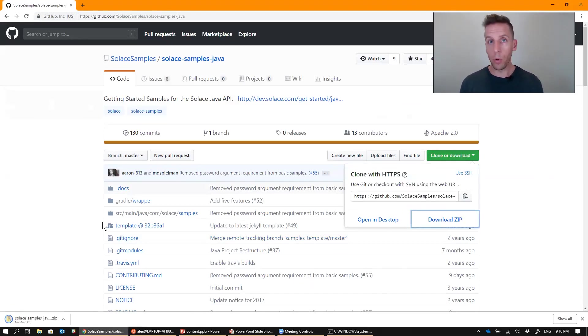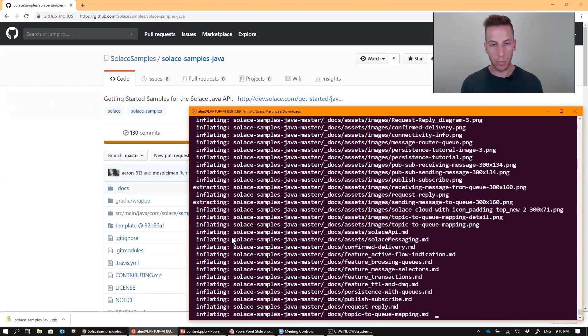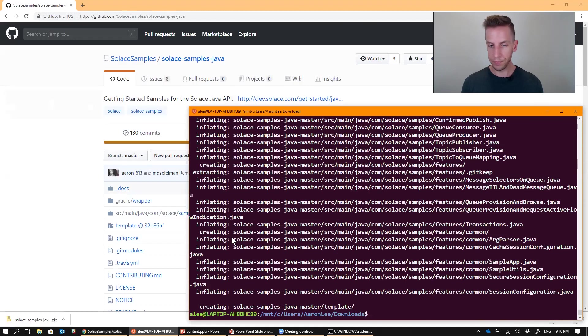Now I'm on a Windows 10 laptop, so I have a bash shell that I quite like to use, so I'm just going to go ahead and unzip that right here in my downloads directory.